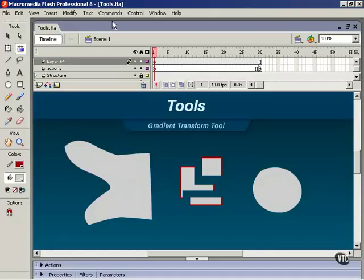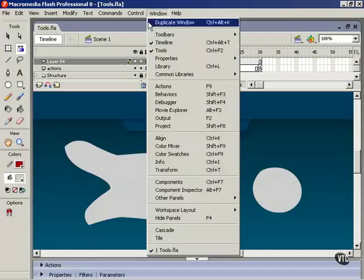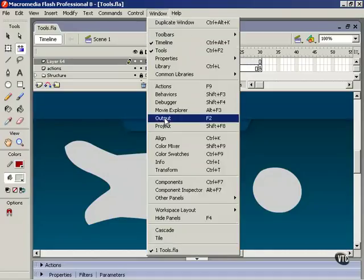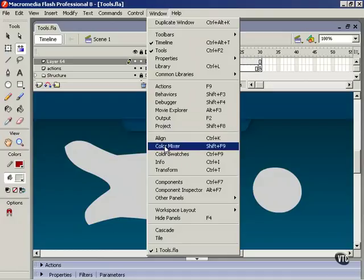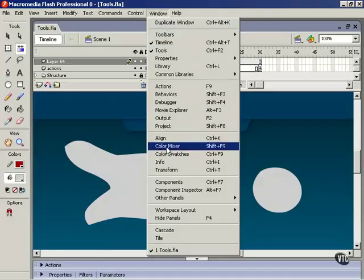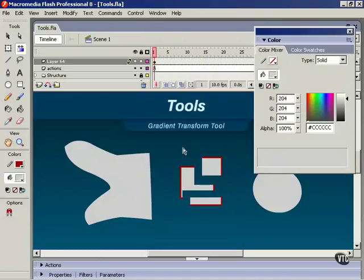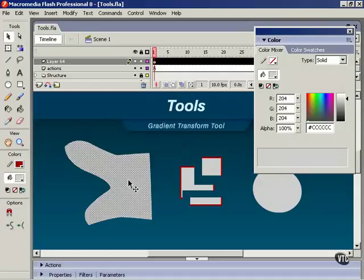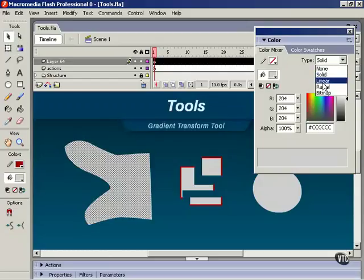So, let's change that. We're going to need to have this panel open anyway, so we'll choose Window and Color Mixer. I'll select the object, and here in the Fill Type, I'll choose Linear.